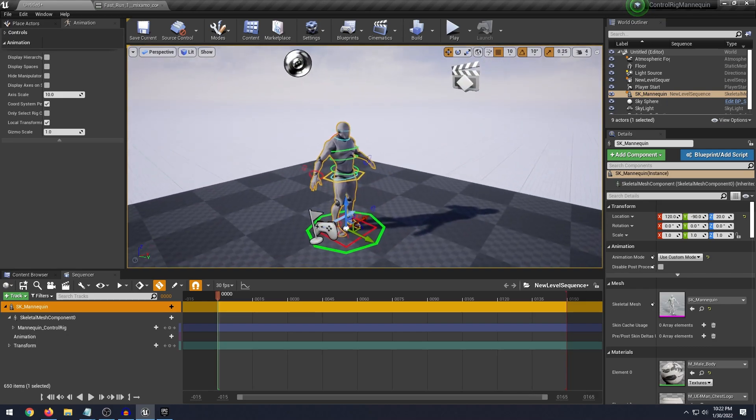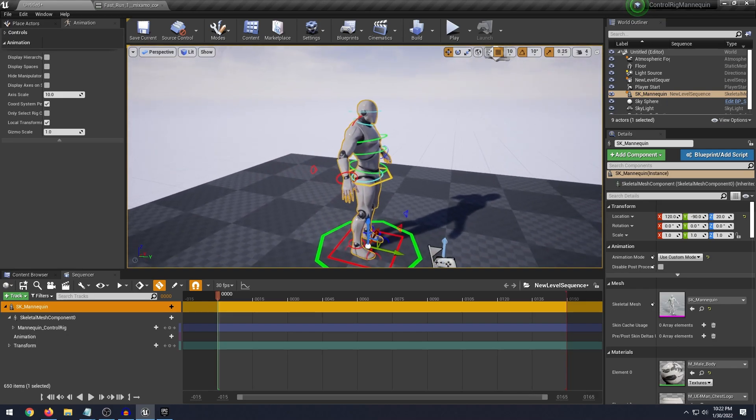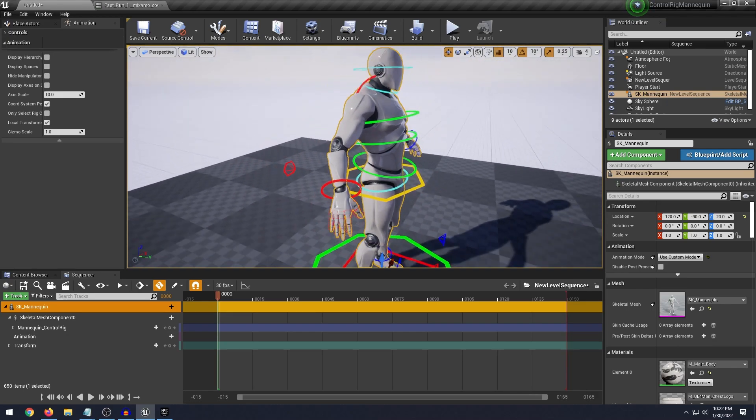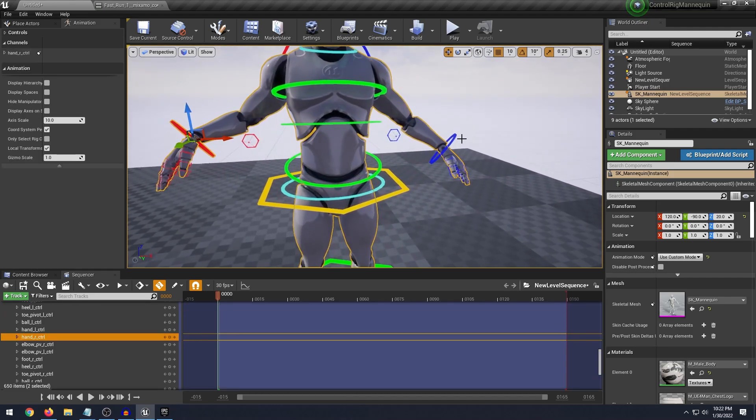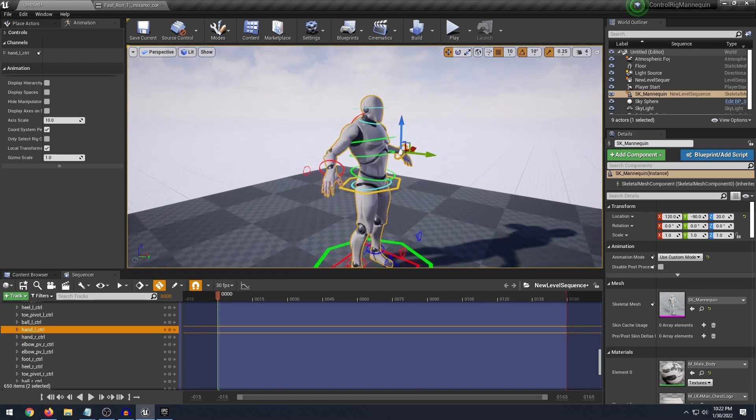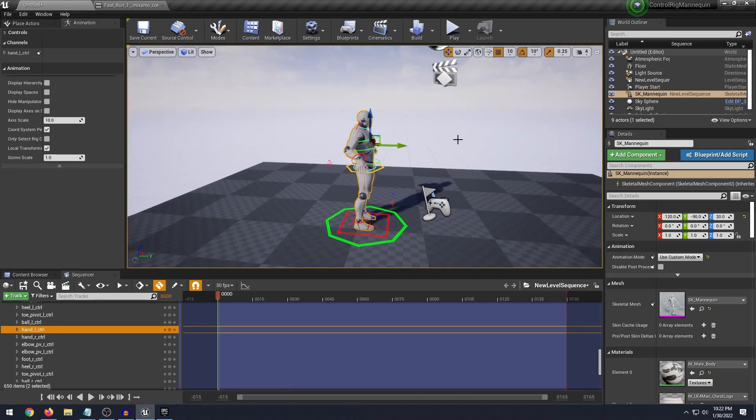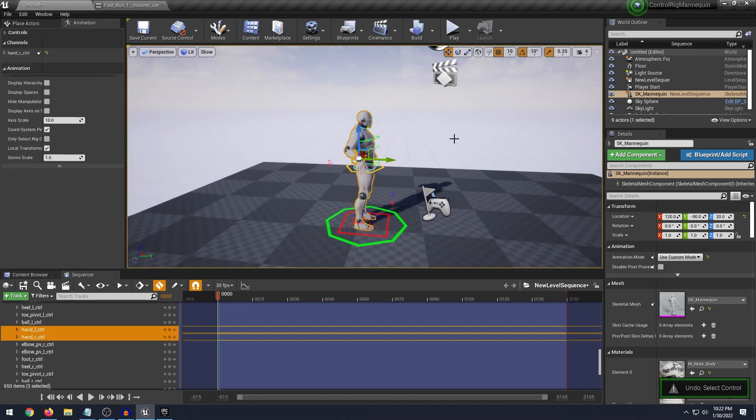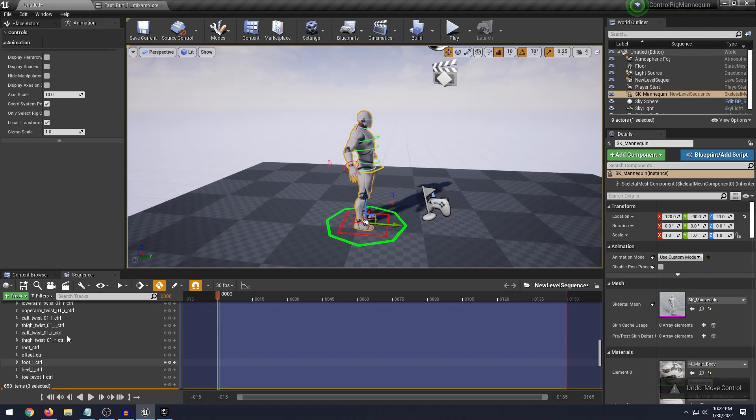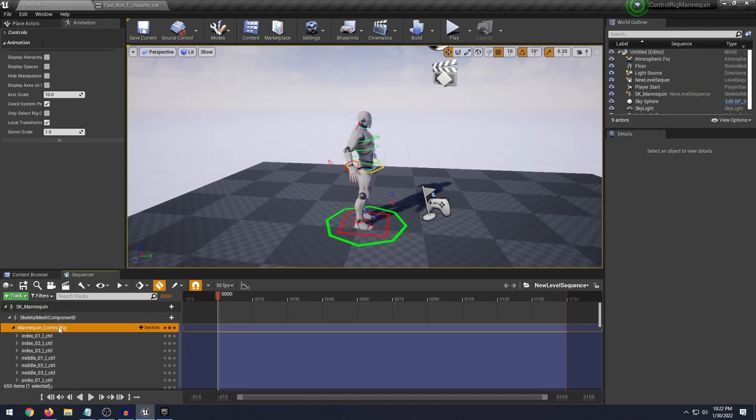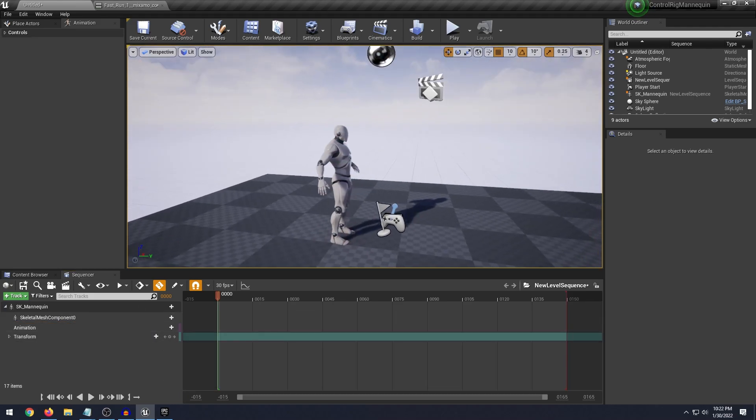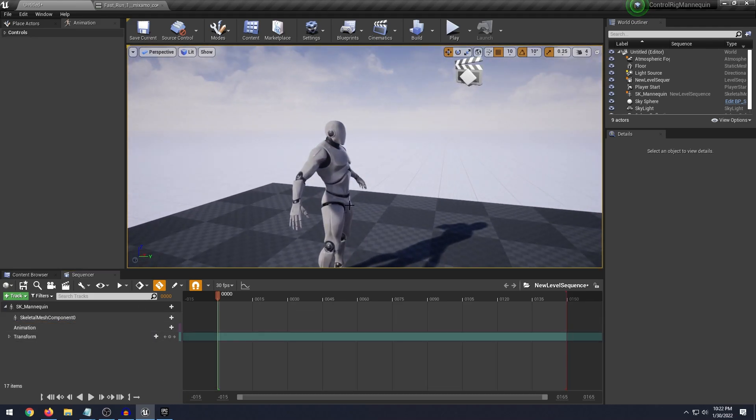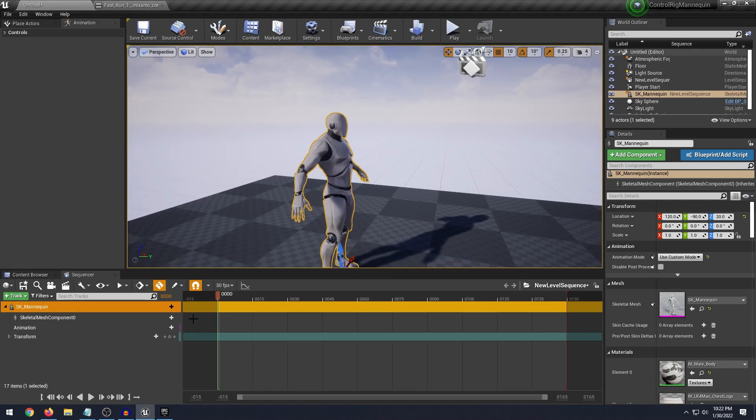And you see a couple things happen so we actually have the control rig on our character and we can take some of these things and move it around and you could create your own animations if you wanted to in here. But what we're actually going to do is undo that and we're going to scroll up here and delete the control rig. So select the control rig and press delete. The reason why we want to do that is because we're going to apply our own animation.